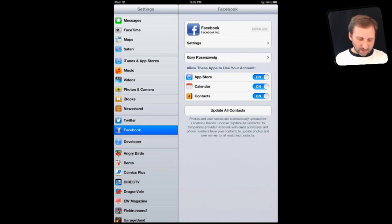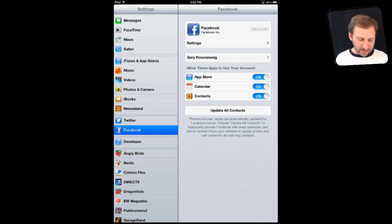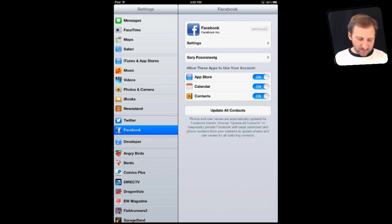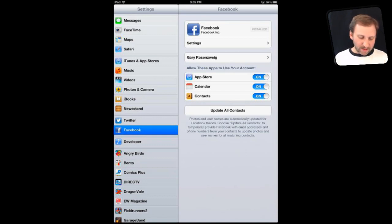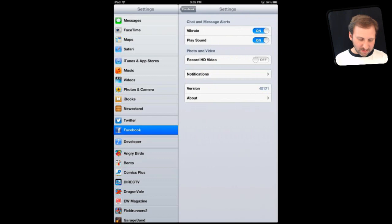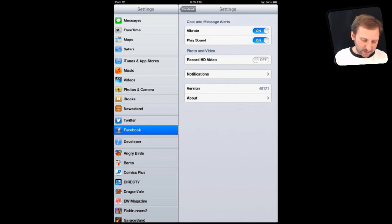One setting is to set your account — you can see my name there. If I tap on that it would take me to my account settings, user ID and password. It also shows which apps can use the contact information. If you tap on Settings here, you can see several different things like whether or not chats and messages will play sound and vibrate, things like that.